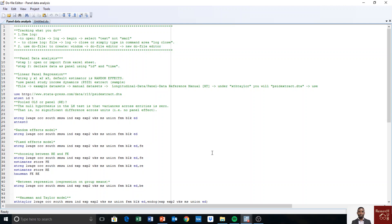Welcome again to panel data analysis. In this video I'm going to show how to track your output — whatever you are doing in Stata. There are two common ways of tracking your activities in Stata: the first one is to use the log file, and the second one is to use the do file. The do file is what I use most of the time.